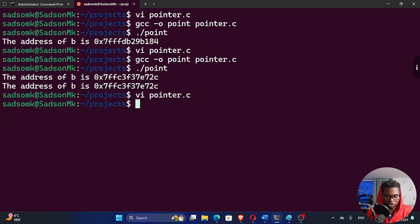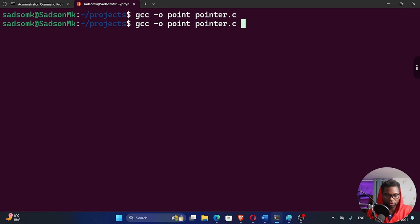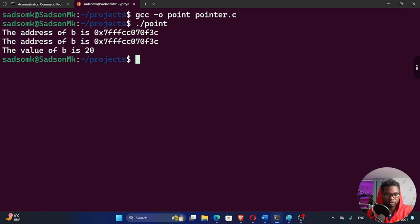This is supposed to give me a 20. I'm not accessing it using B, right? I'm accessing it using A. Let's try this out. And so let me clear this. I have to recompile, of course, and then run that point, you can see the value of B is 20.